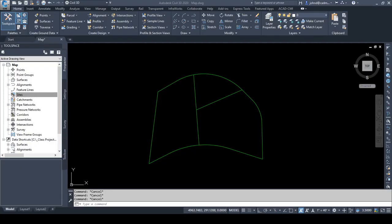Right now I just have some lines and arcs in this drawing and we're going to turn these into parcels. The first step when creating parcels in Civil 3D is to create a site.